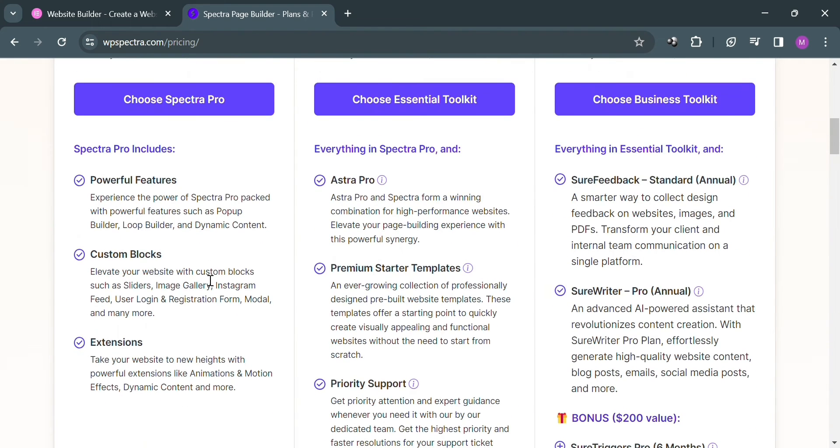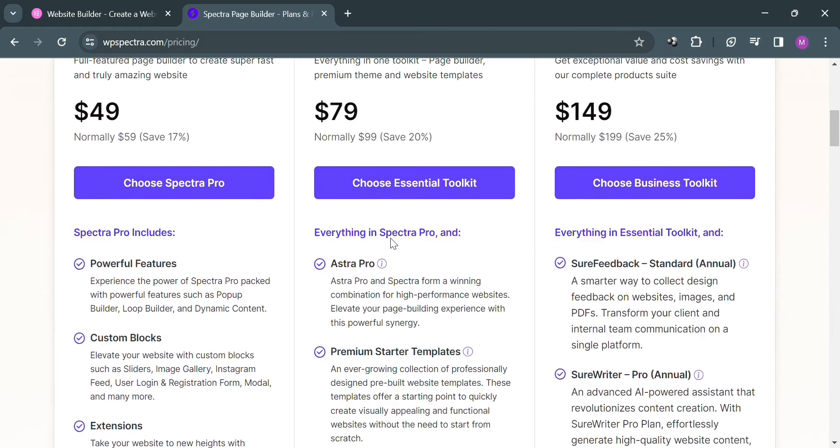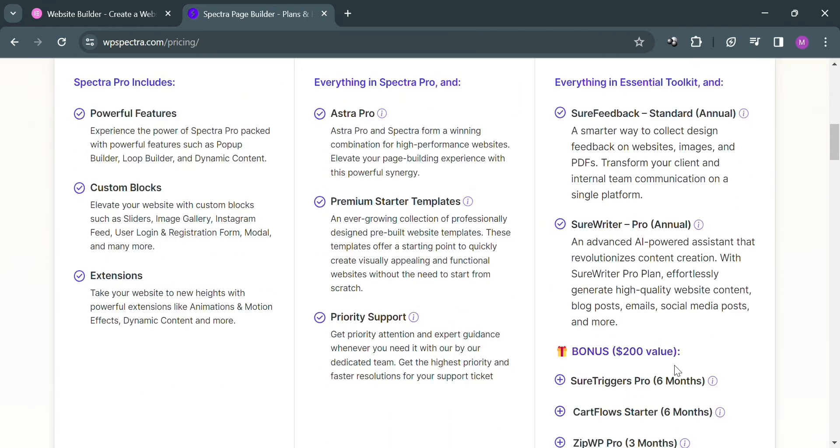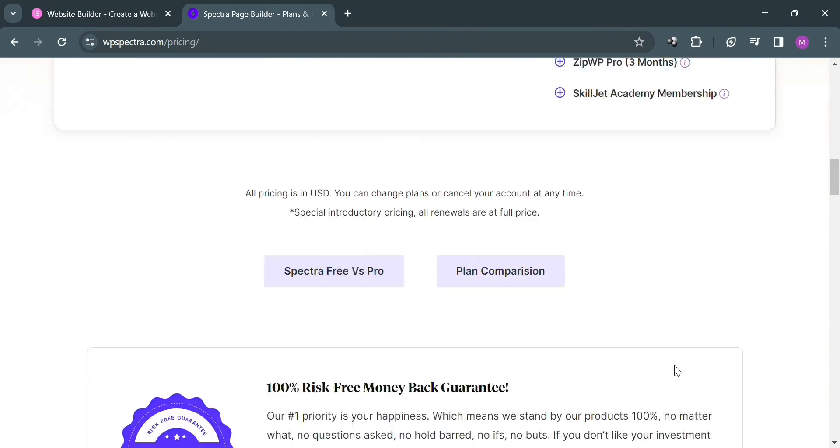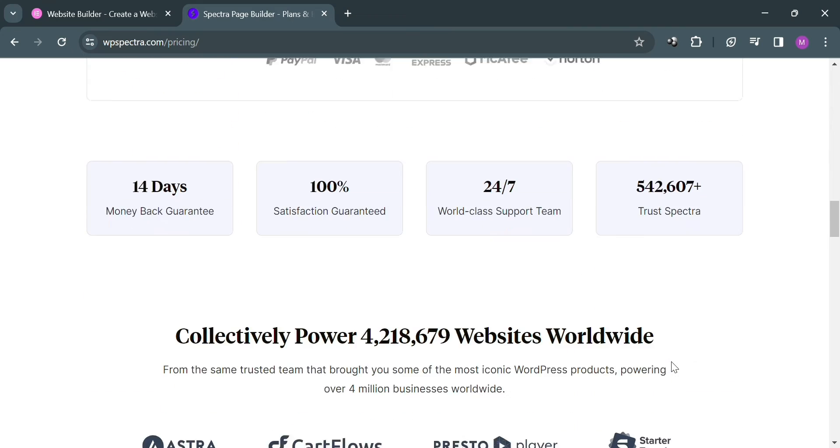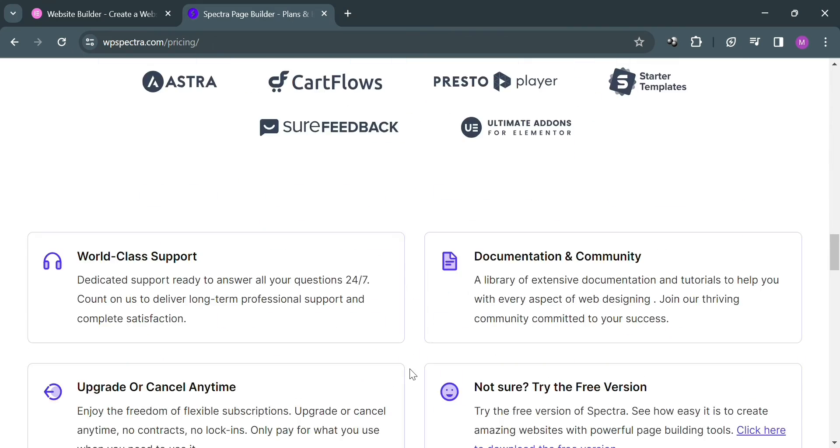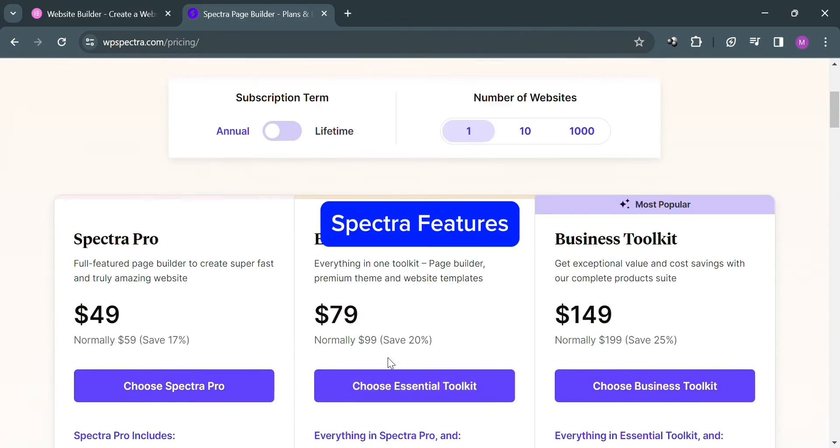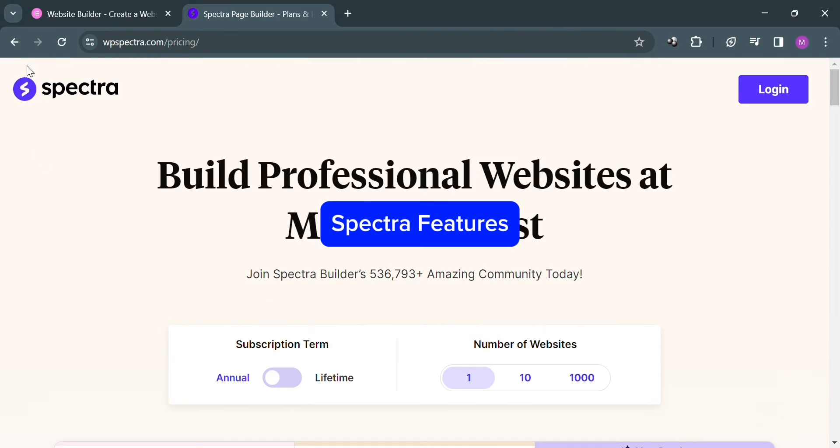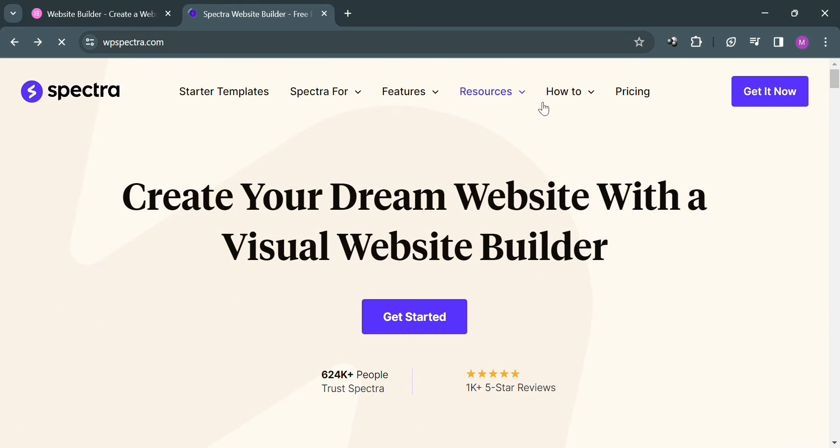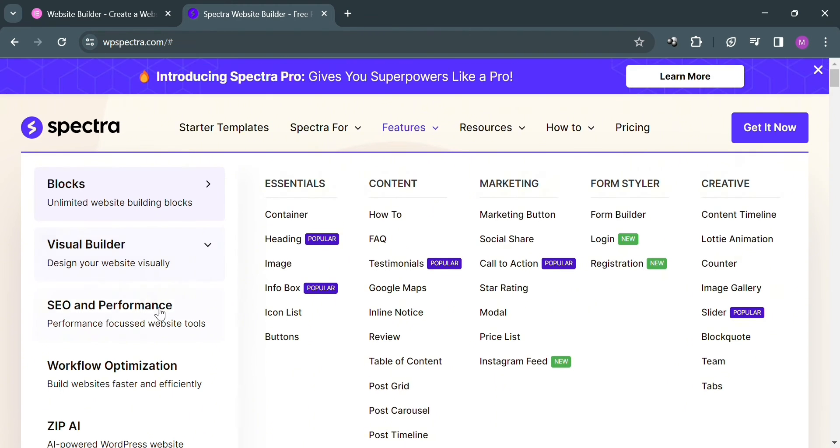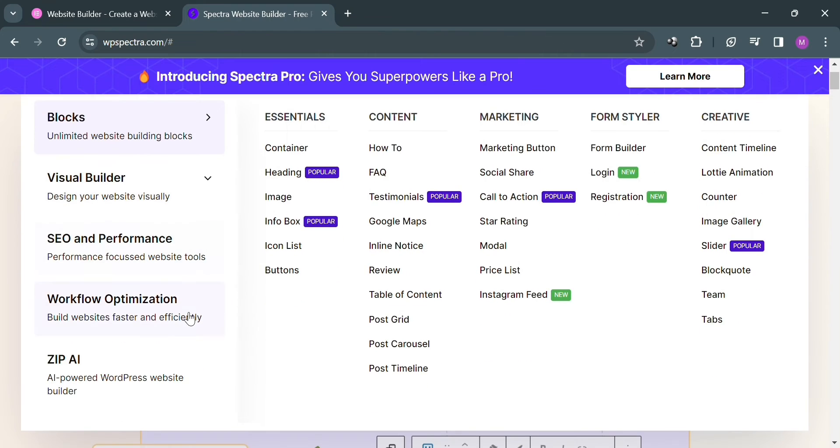Below here it will show you some of the benefits or features included on each plan, such as powerful features, custom blocks, extensions, and many more. Speaking of features, some of the features offered by Spectra include drag-and-drop builder with pre-designed templates, but a limited selection of templates, with responsive design support, and basic form building capabilities for form builder.